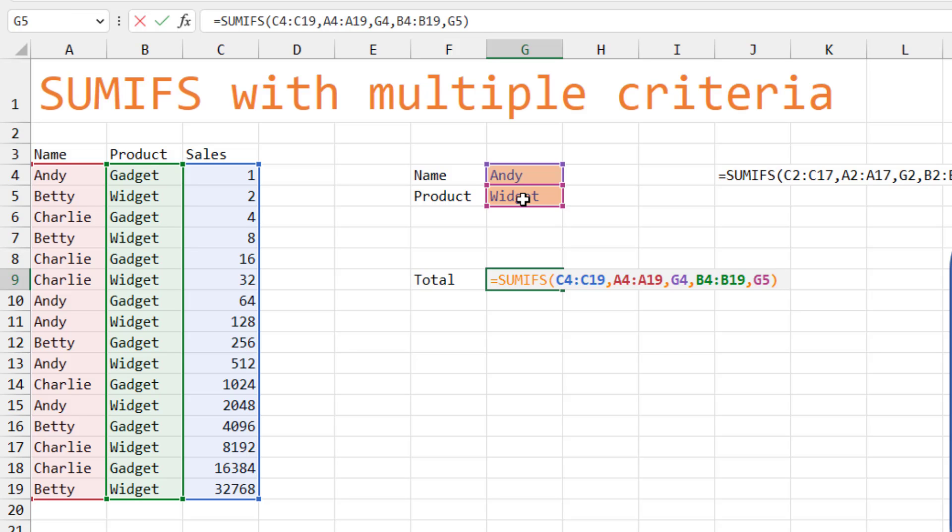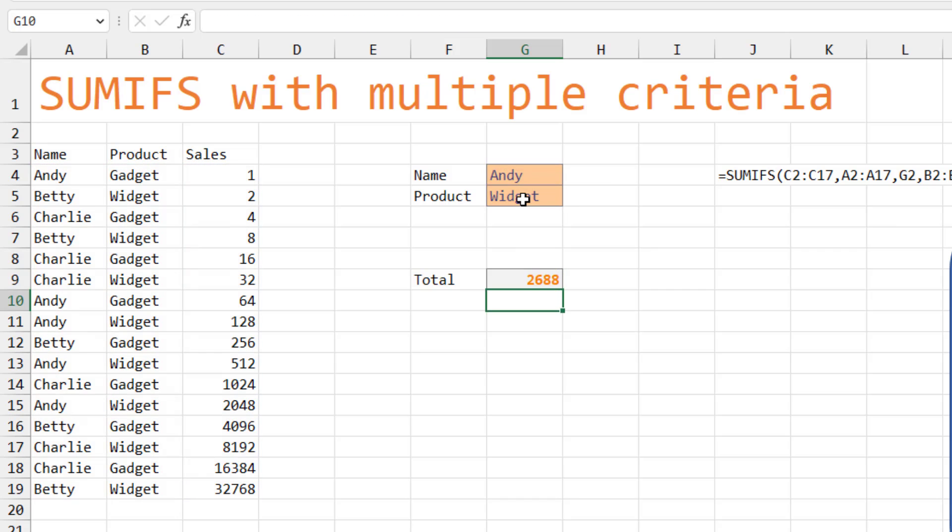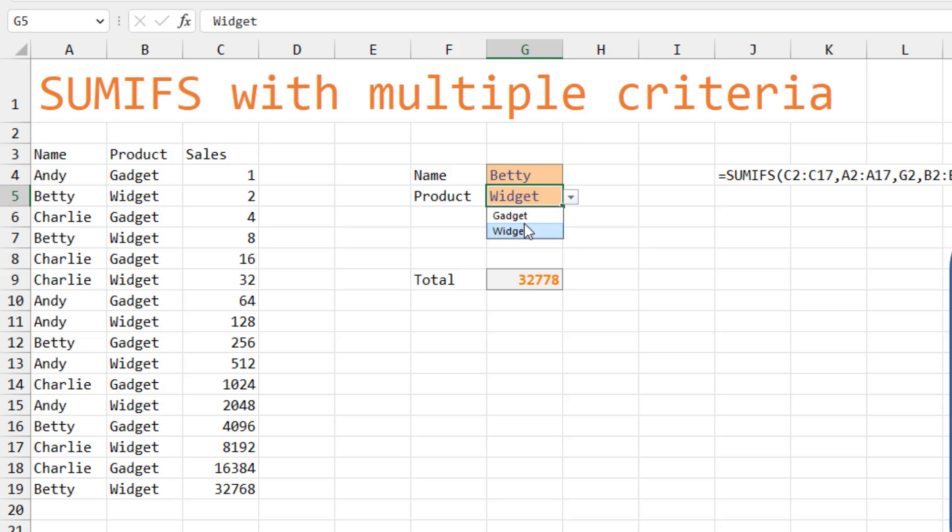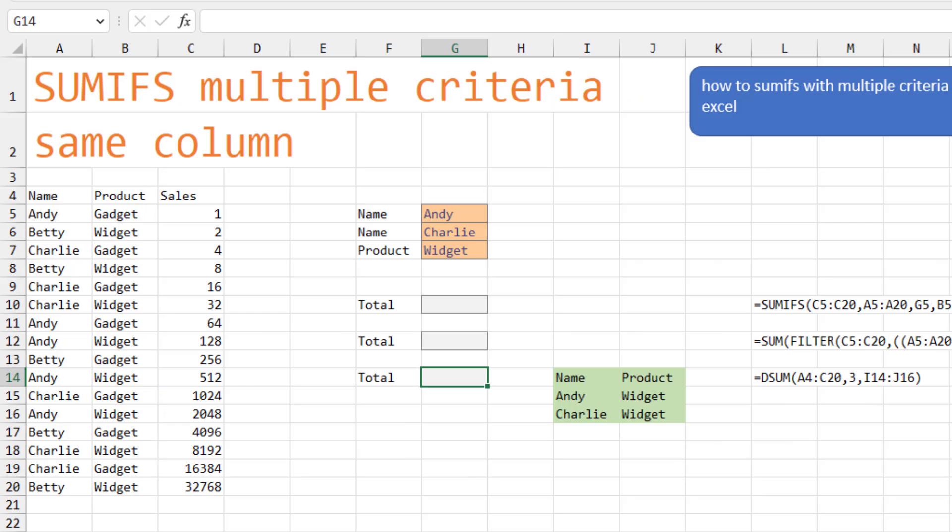If there was a third condition, you could just add comma, the next range, the next condition, and so on. Up to 127 different conditions, although I've never seen that many. So now we have two dropdowns. We can choose Betty and Gadget and see the totals of those.